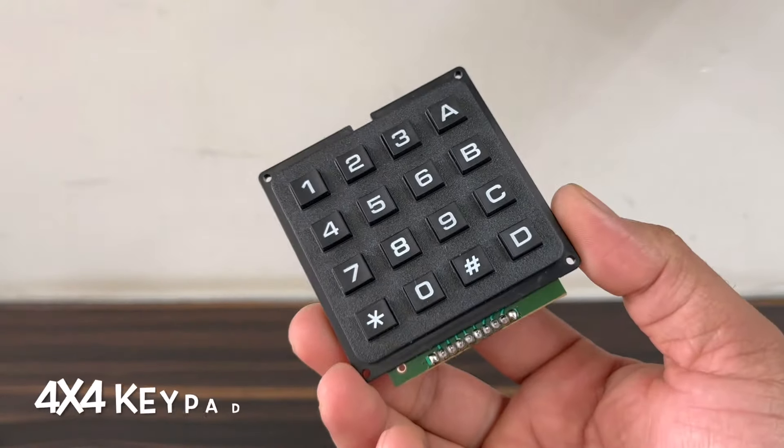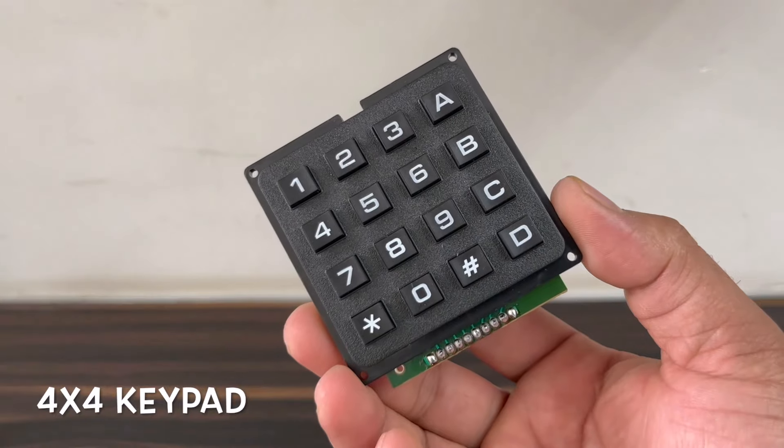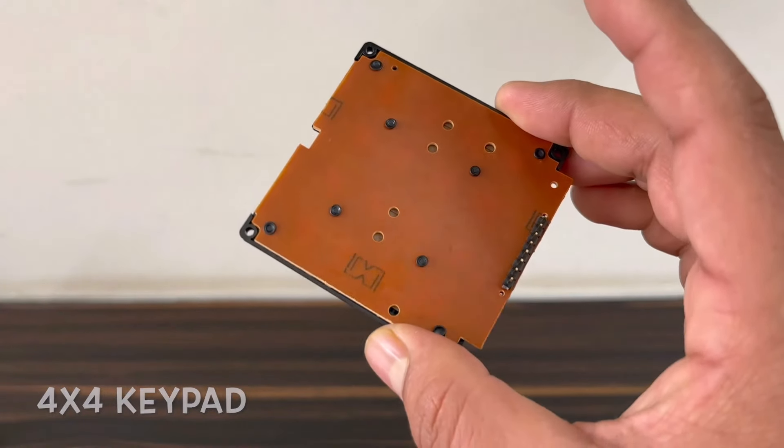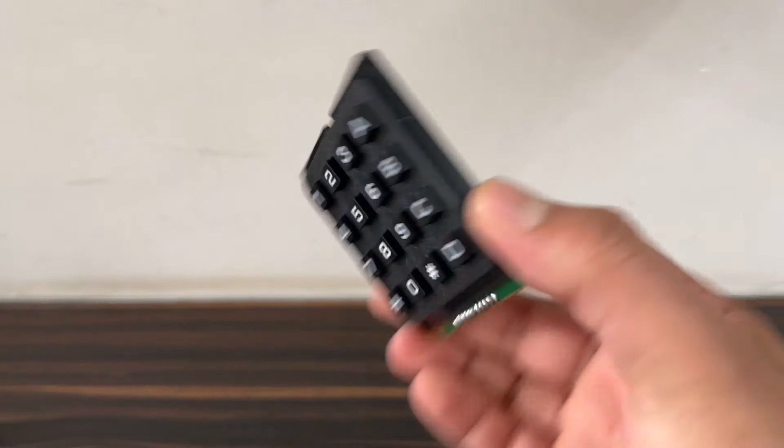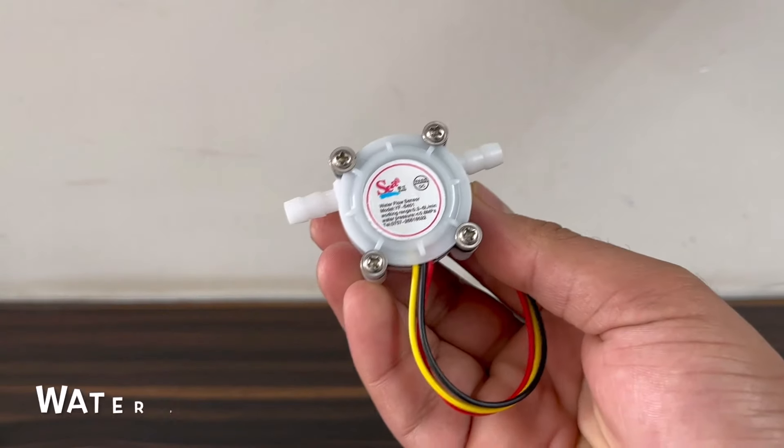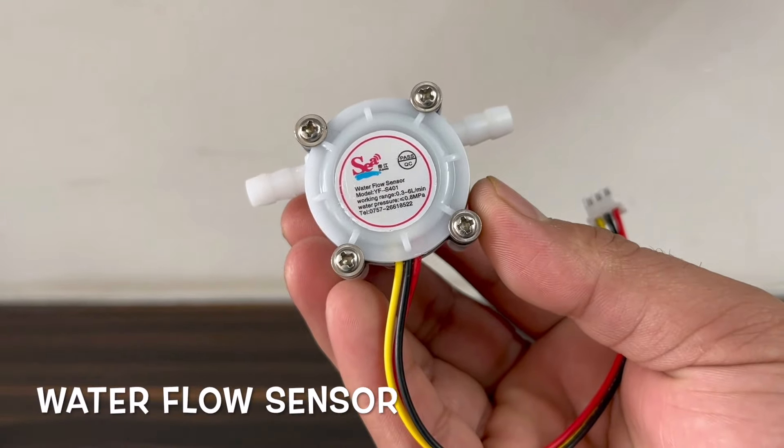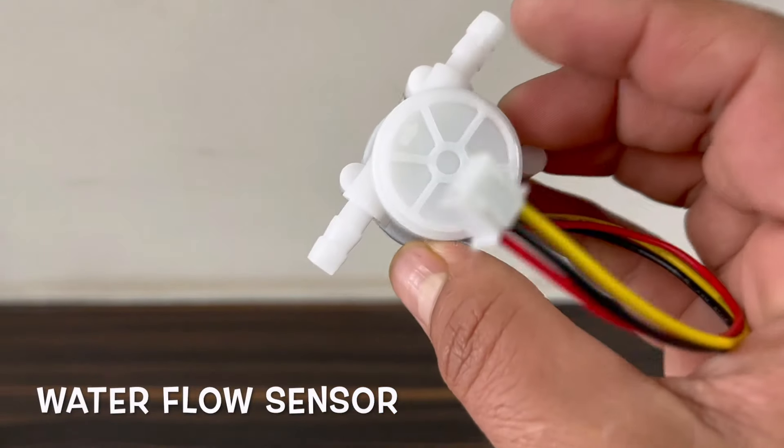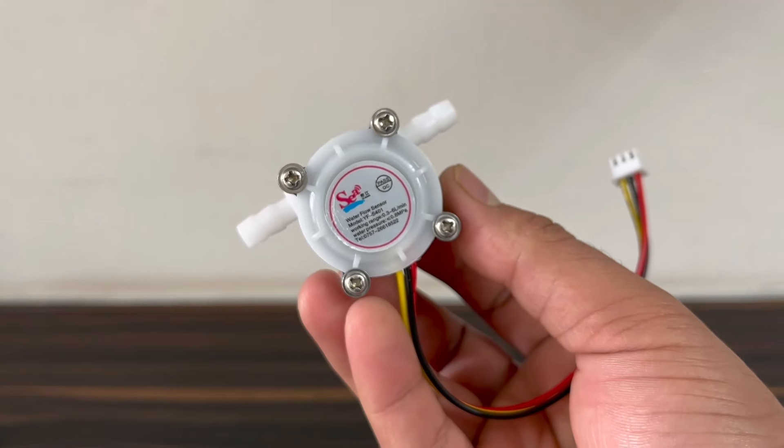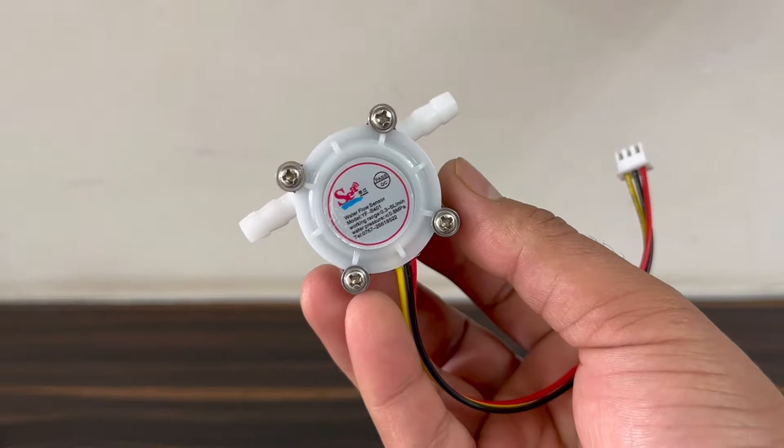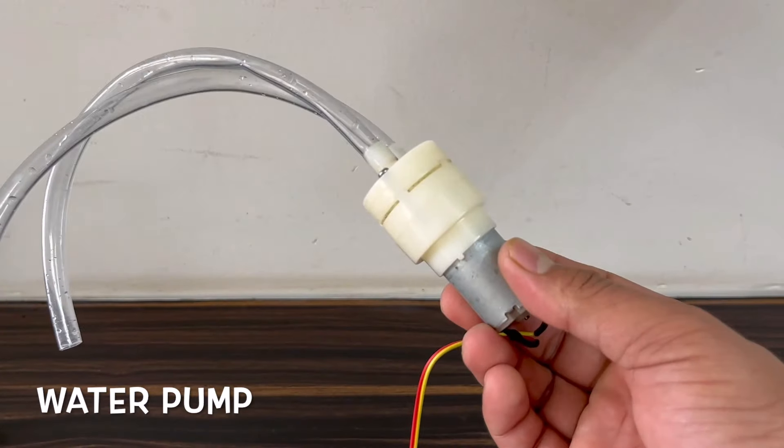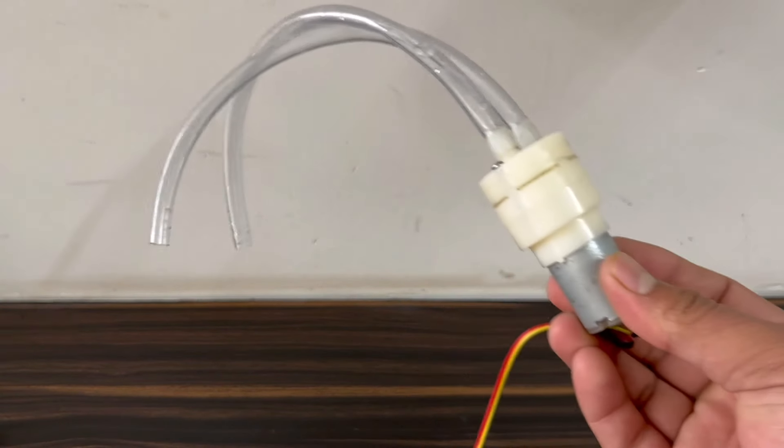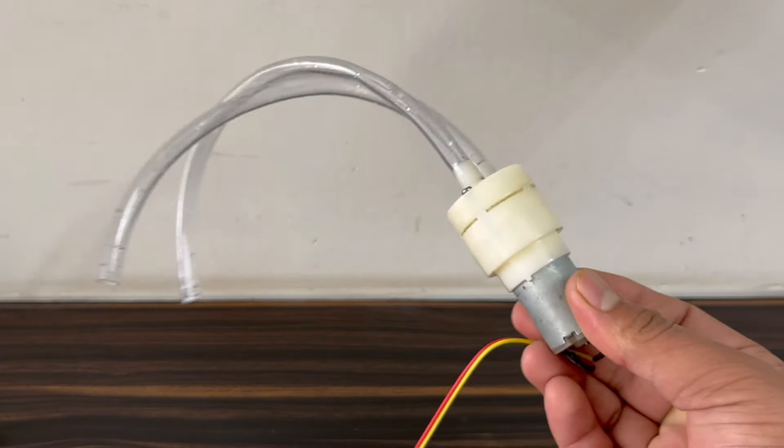Then a 4x4 keypad matrix, a Hall effect water flow sensor to measure liquid flow speed, a DC water pump that draws water from a liquid source.